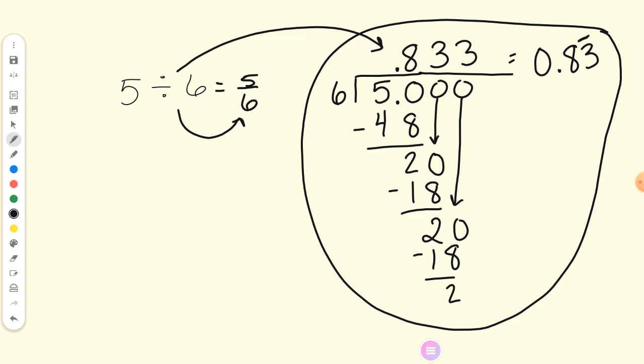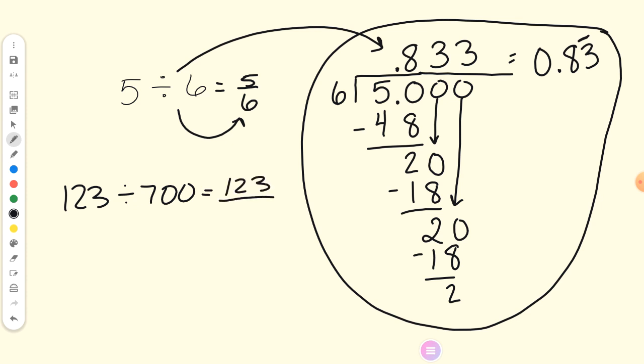If I said I ate five-sixths of a pizza or I ate 0.83 repeating of a pizza, that's saying the exact same thing. So if you just took a random number and divided by a random number, it would be a fraction of that. For example, 123 divided by 700 is just 123 over 700, and then we would reduce that if possible.